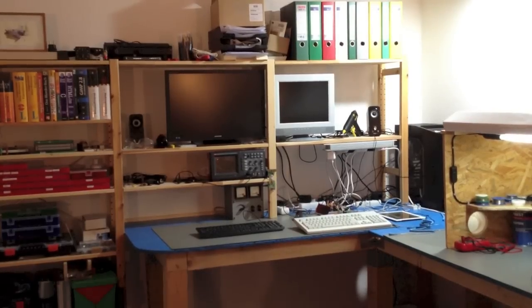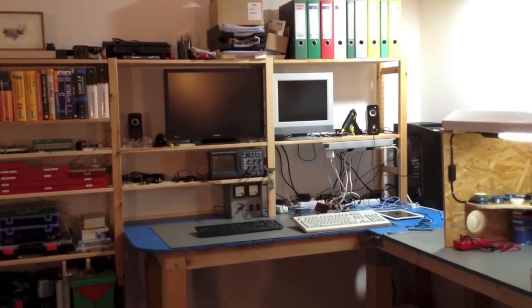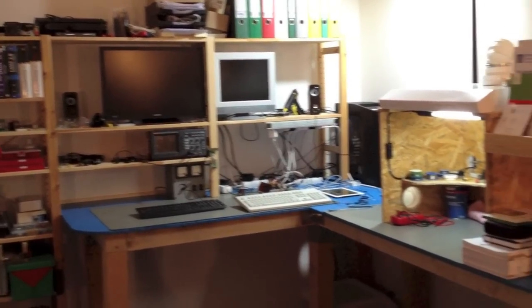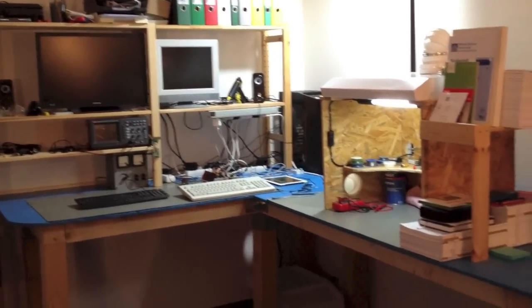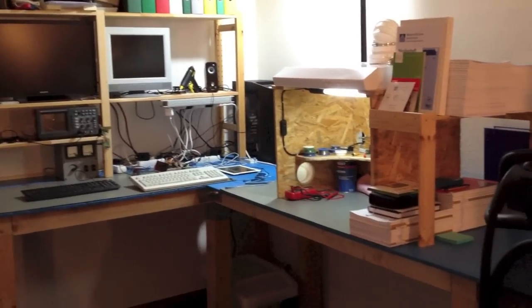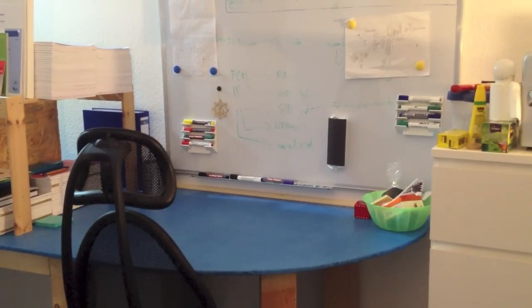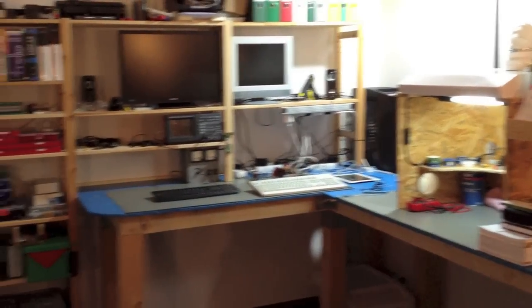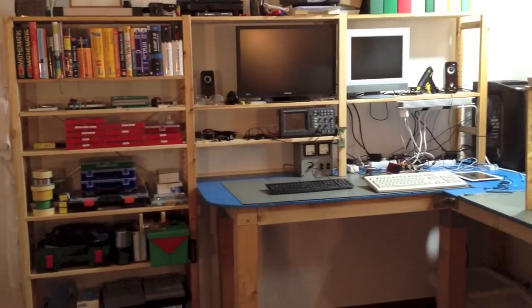This is the workbench I made and the place where I do most of my work now. This is the soldering station and this is the place where I read and learn and think and stuff.